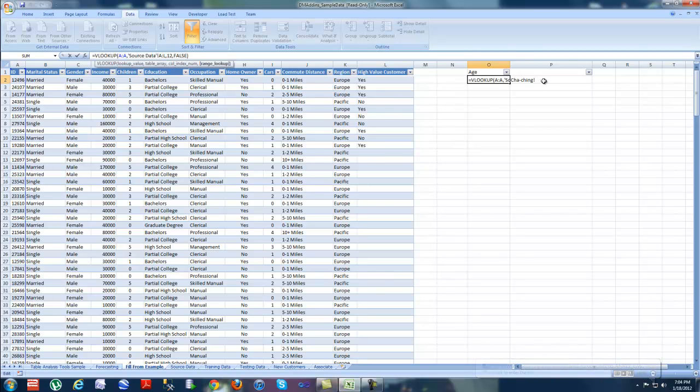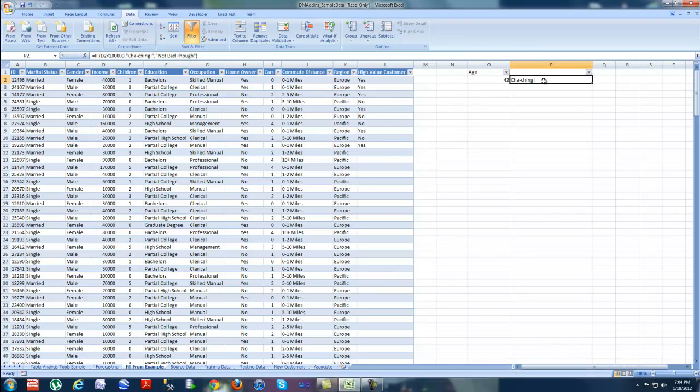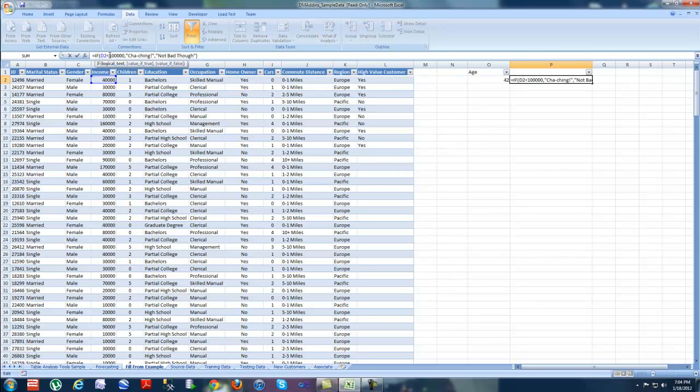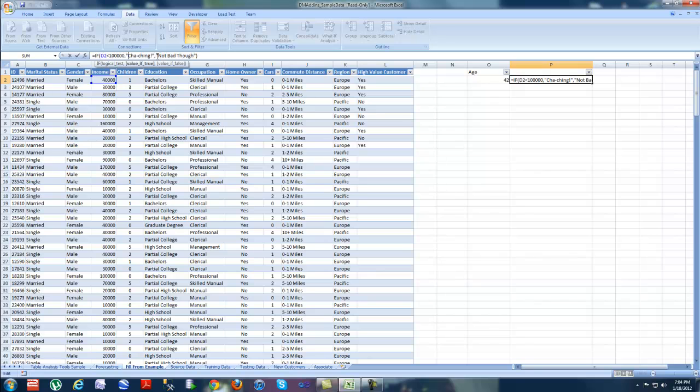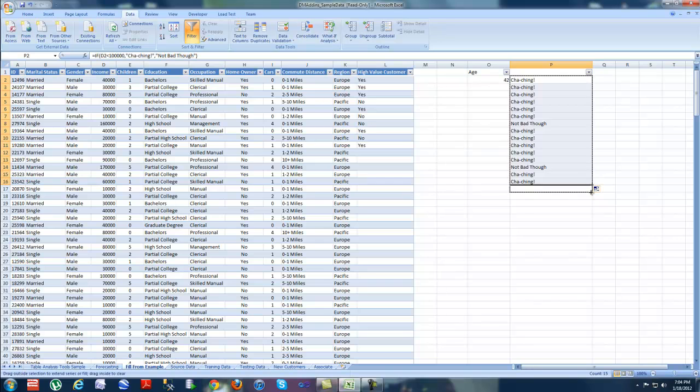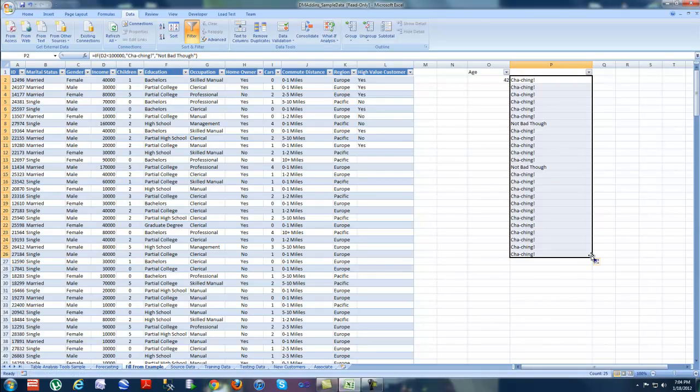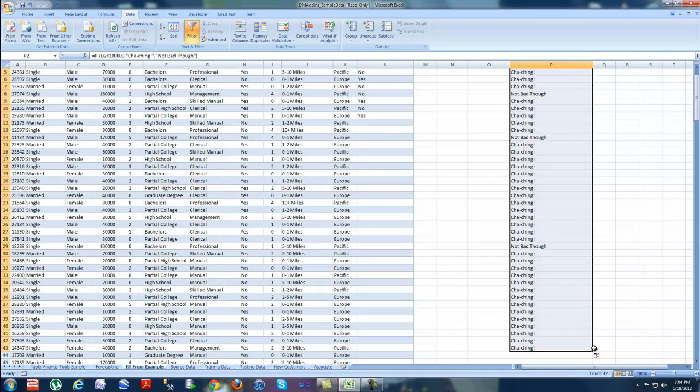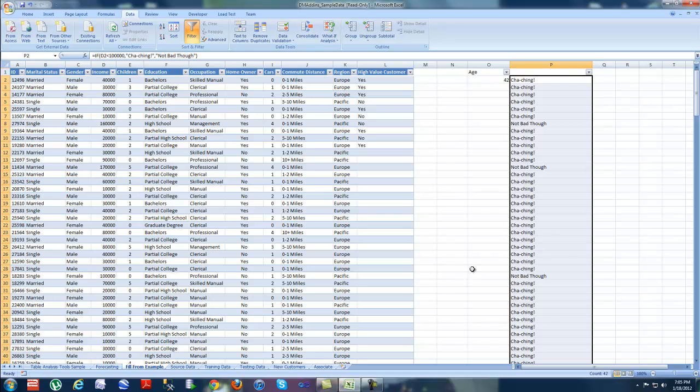Now, moving over to a really fun, much easier equation. These are known as if statements. So as you can see here, I just wrote equals if, and then I wrote D2, just specify my cell name. If D2, which is the income, if income is less than 100,000, then I just put quotes, cha-ching! If not, not too bad though, or not bad though, right? Which is the else statement. So it's either, if it's over 100,000, cha-ching! If not, not bad though. So as you can see here, as I drag this down, Excel is already making my commentary for me.